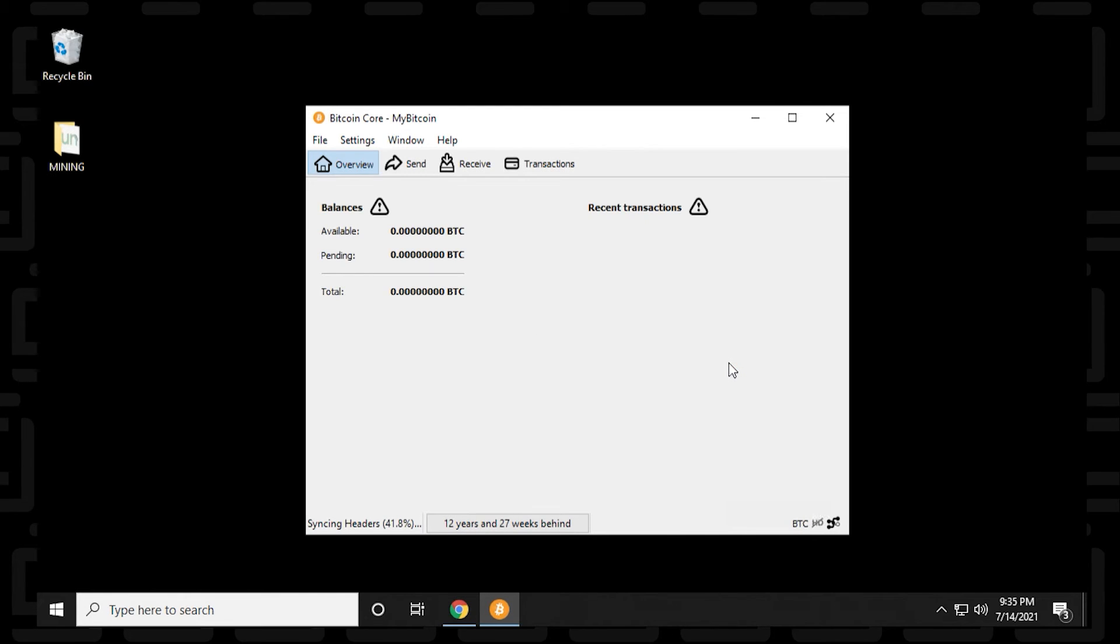So now the wallet has been created and we have no Bitcoins. You can see that the balance and pending amounts and everything else is at zero. So that is normal for a brand new wallet.